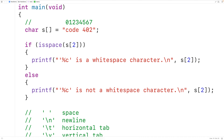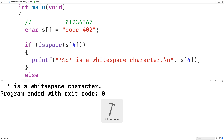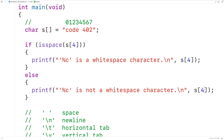Next, let's try passing the function the character in the string at index four. That is a space character, which is a whitespace character. So here we'll have S at index four, and we'll also have it in the output statements as well. If we save, compile, and run the program, we do get 'space is a white space character'.